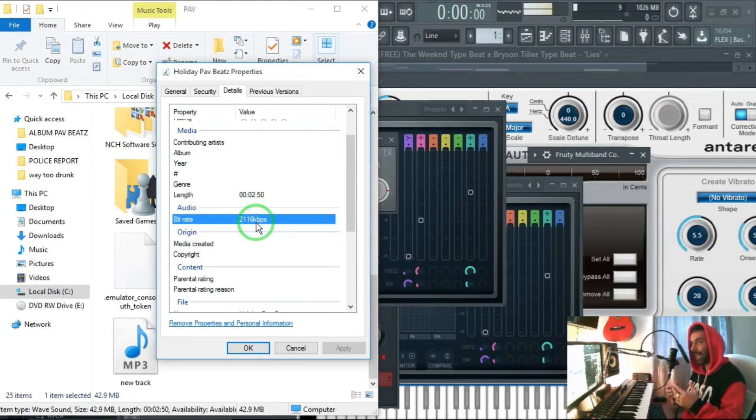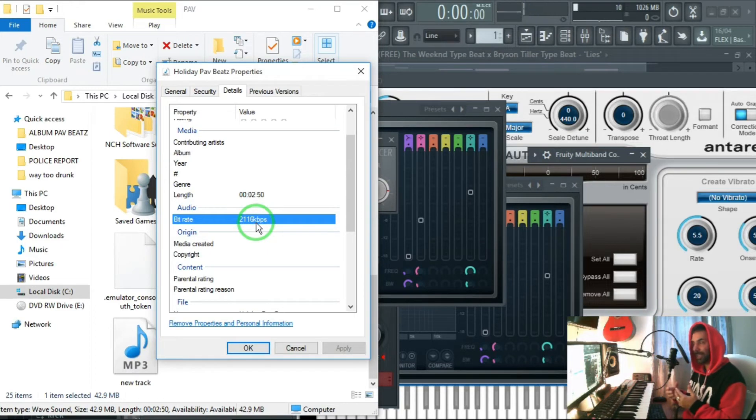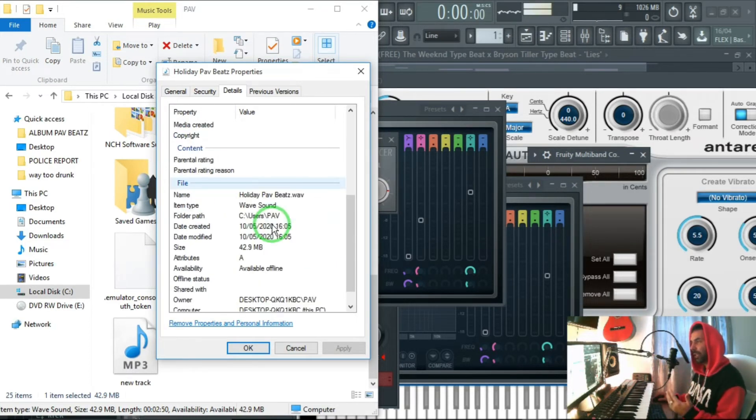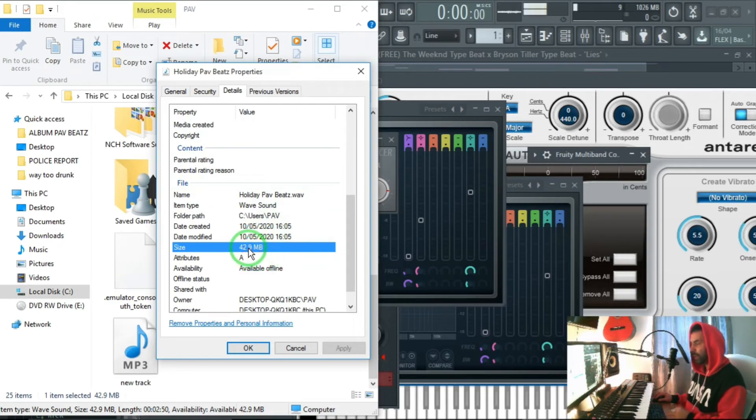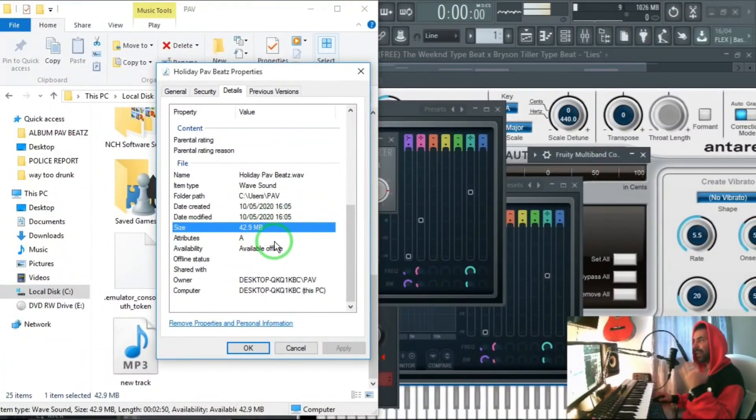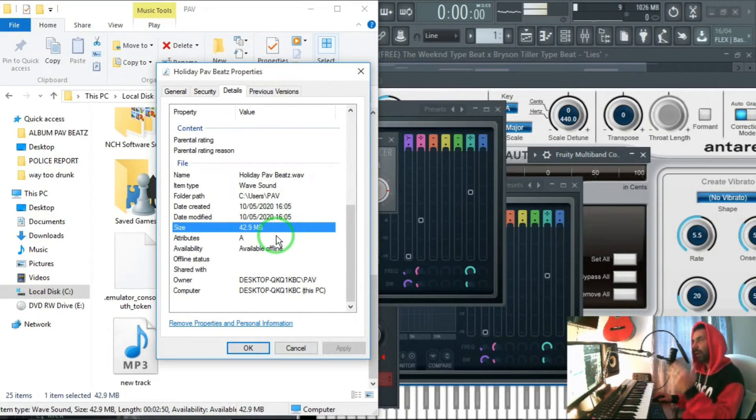This is a very high definition file with 42 megabytes file size and this is a very high definition WAV file which you can use in movie productions.